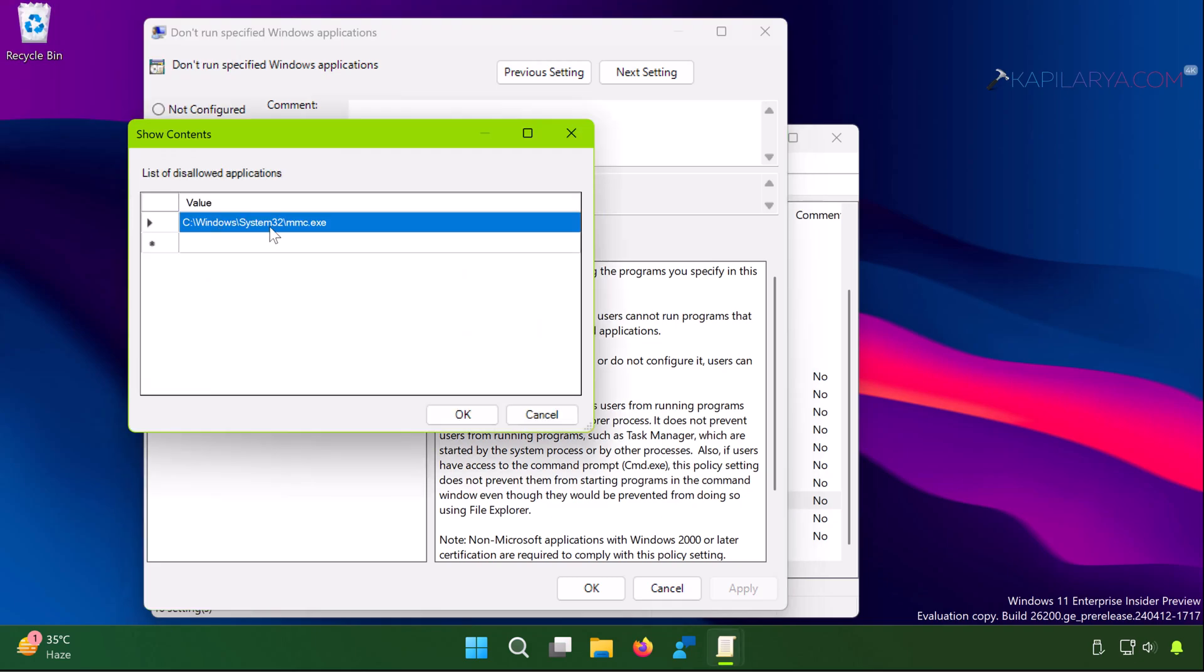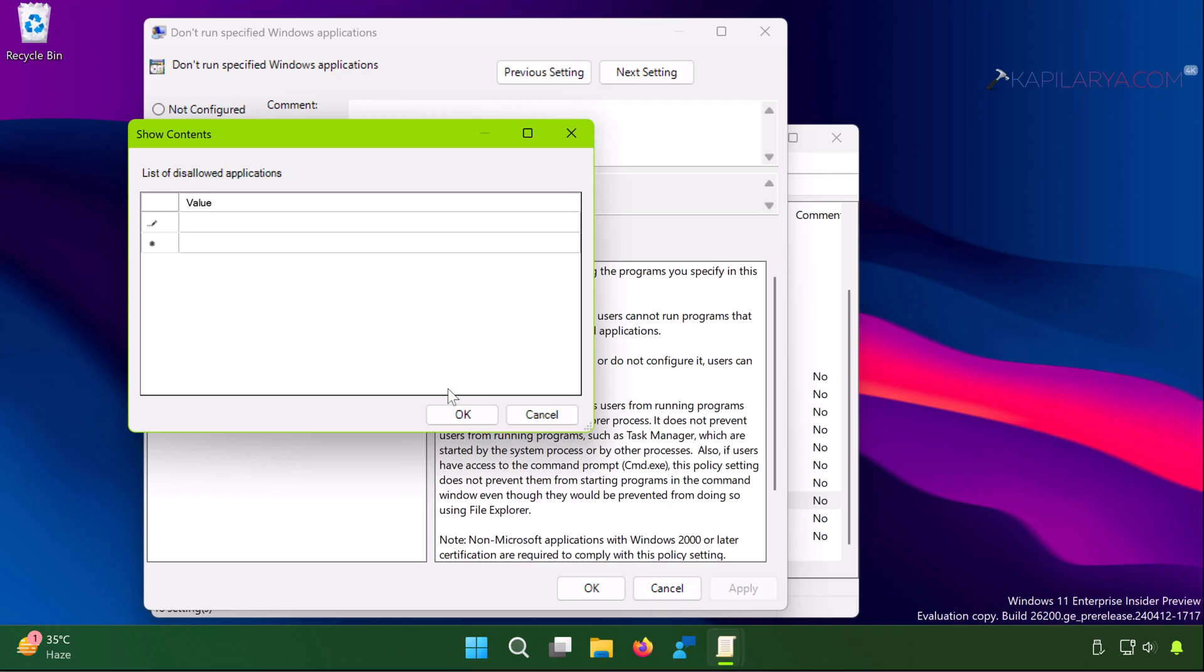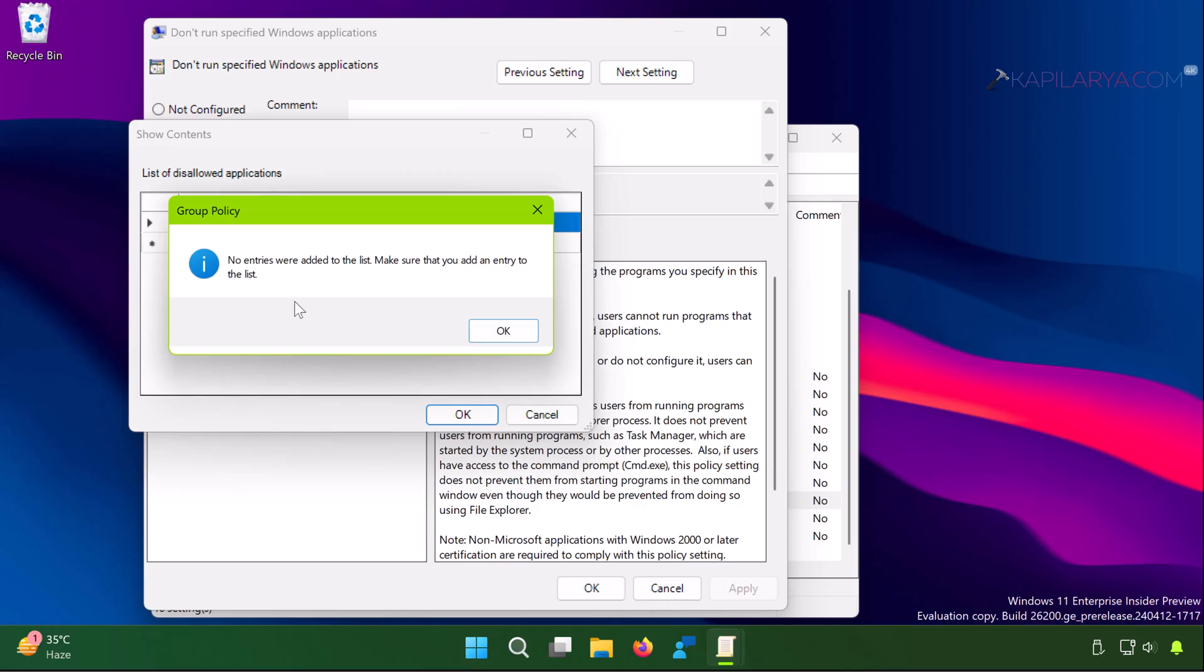Here you will find the location of the exact program for which you are receiving the error. You have to simply remove that location from this show contents box. If you have multiple entries, you can remove either of the application name.